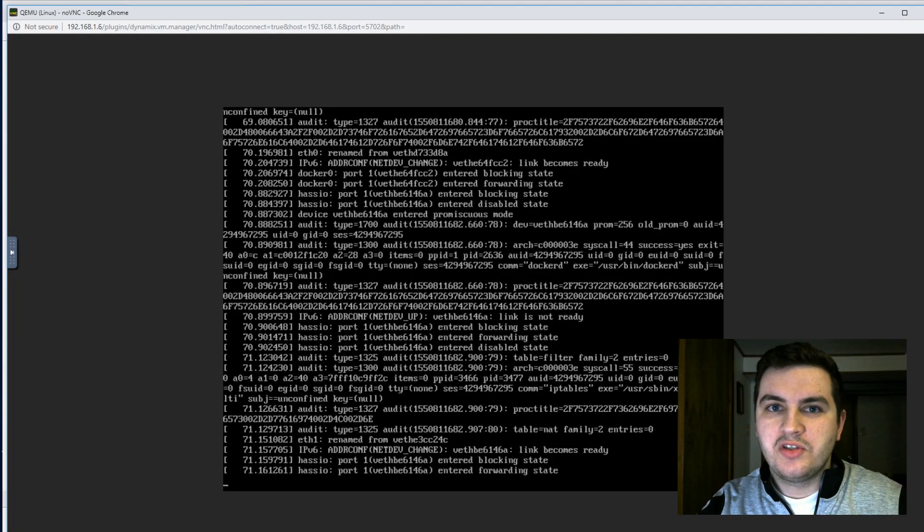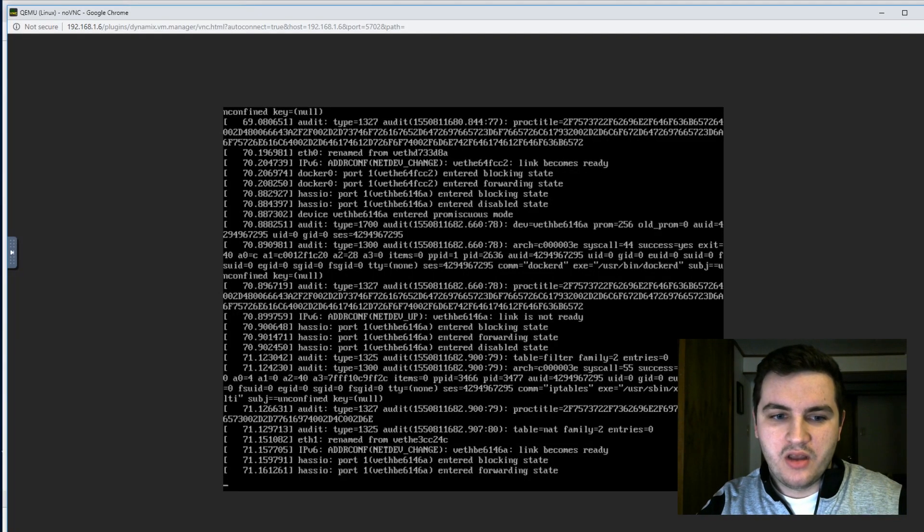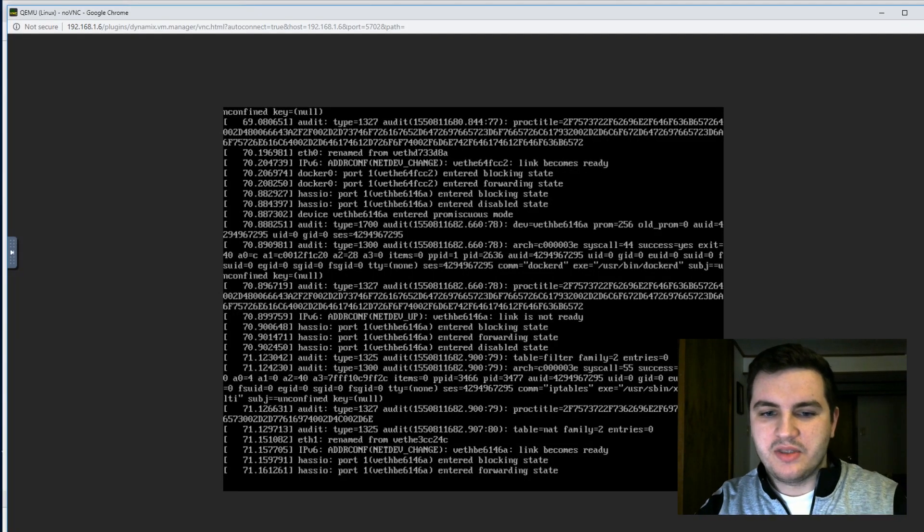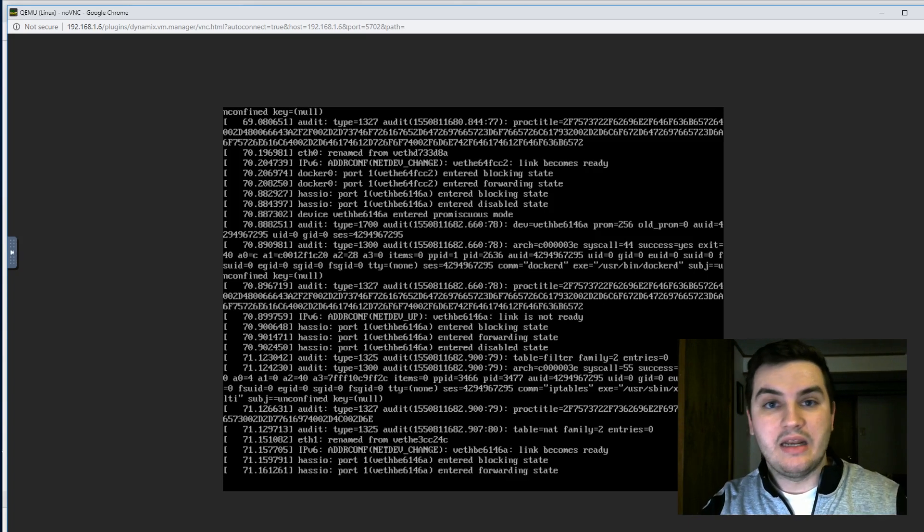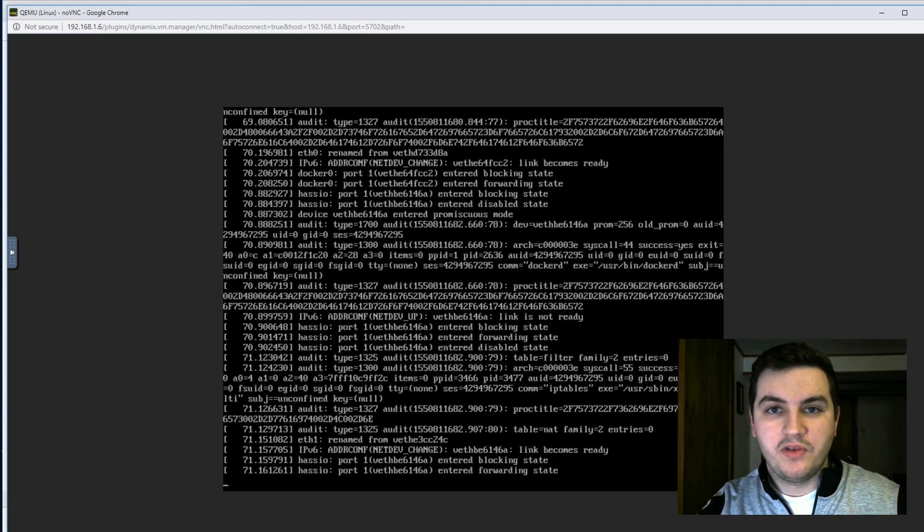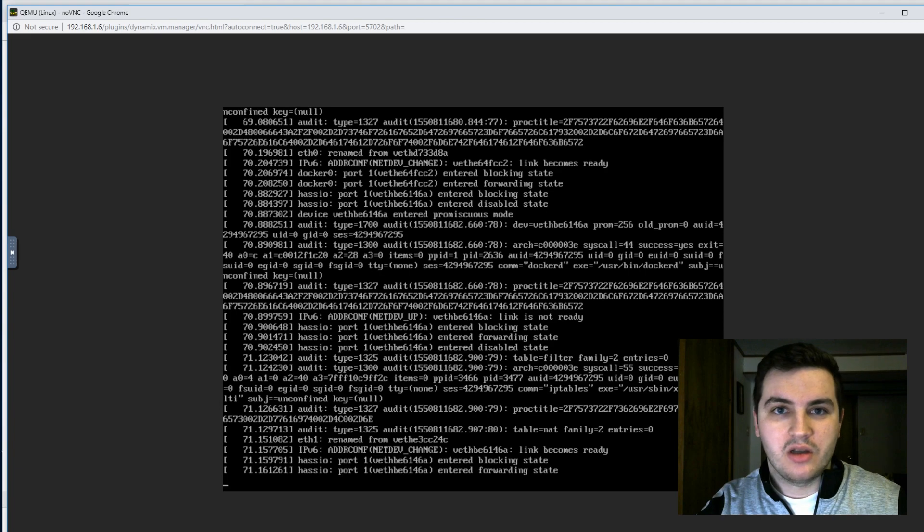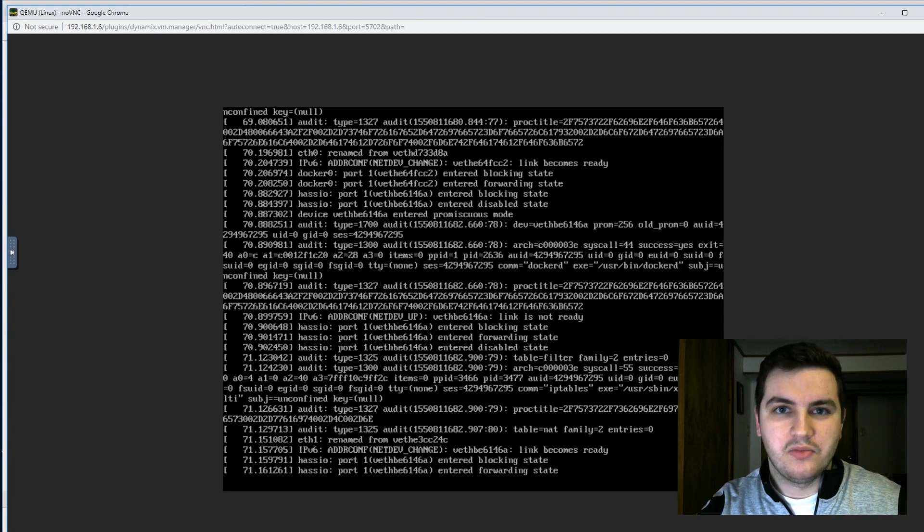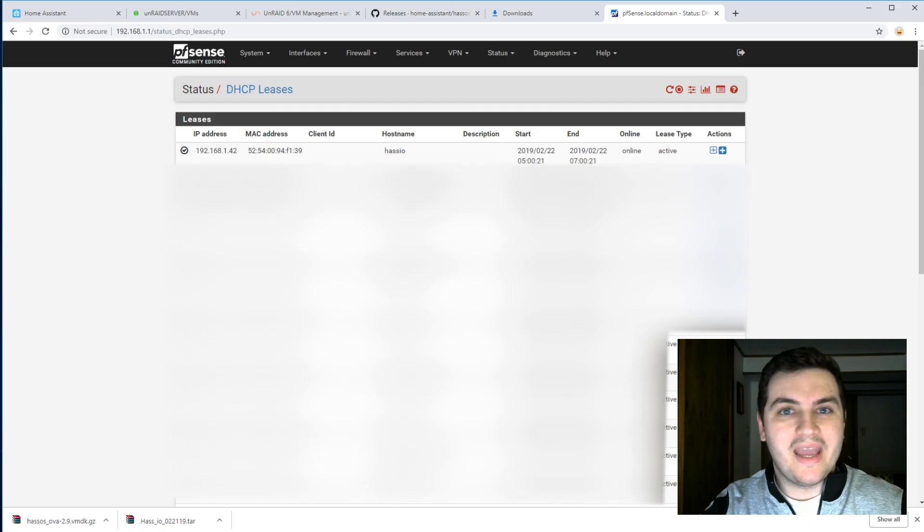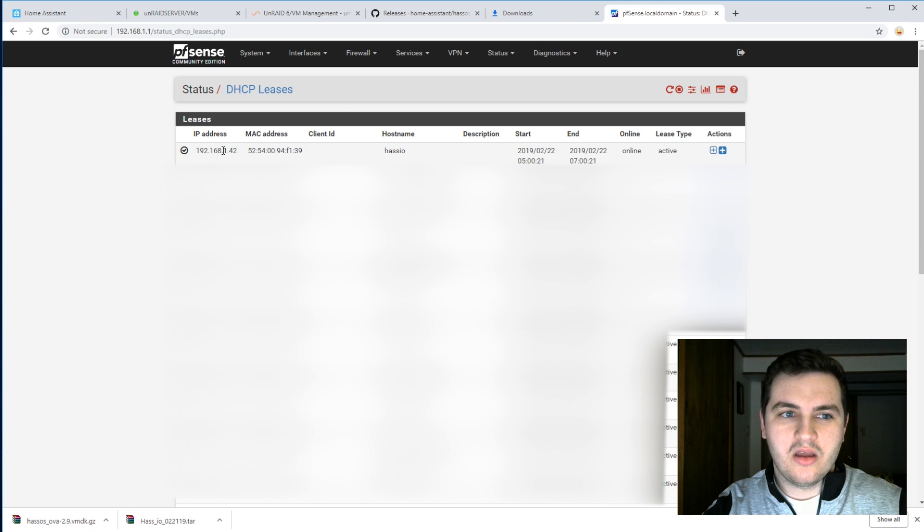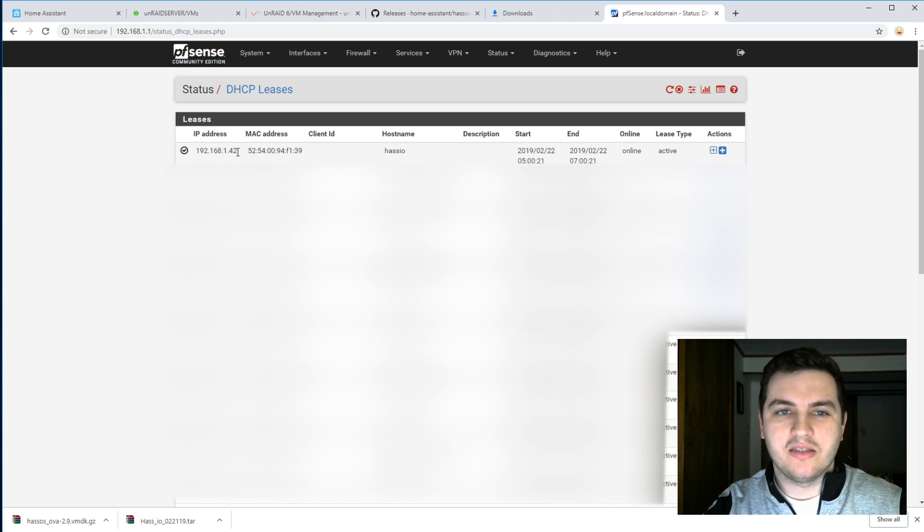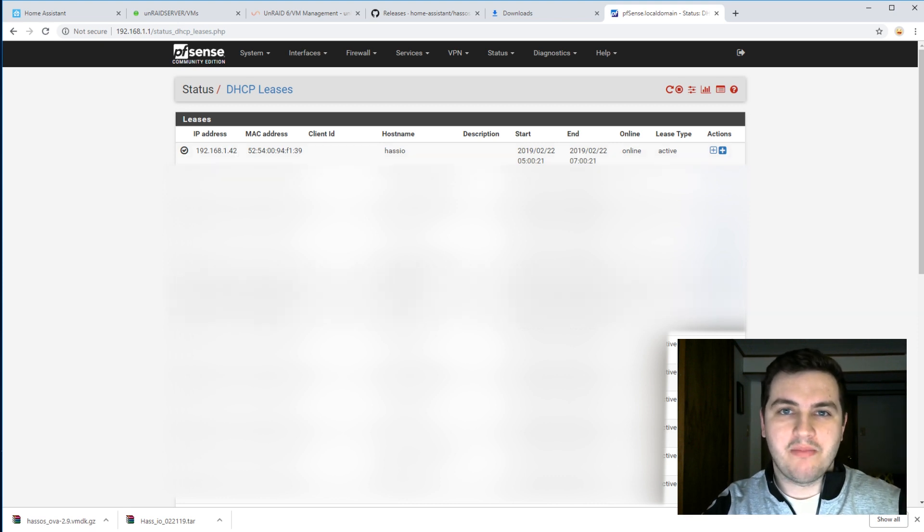So once you're at this point where you see something that says link becomes ready and everything stops moving, let's go see if we have a new device on our network called HASSIO. And sure enough, we have a new device called HASSIO with an IP that I don't recognize. So let's visit this IP at port 8123.